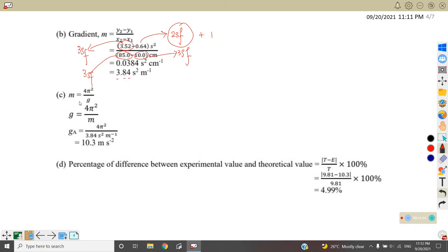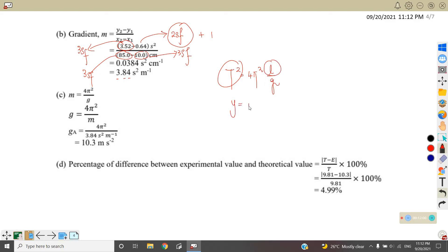Compare the equation with the gradient: since T² = 4π²L/G, comparing with Y = MX + C, we get gradient M = 4π²/G. Taking G as the subject and substituting gradient 3.84, the gravitational acceleration is equal to 10.3 m/s². If you substitute correctly, you get one mark, and with the correct unit, another one mark.